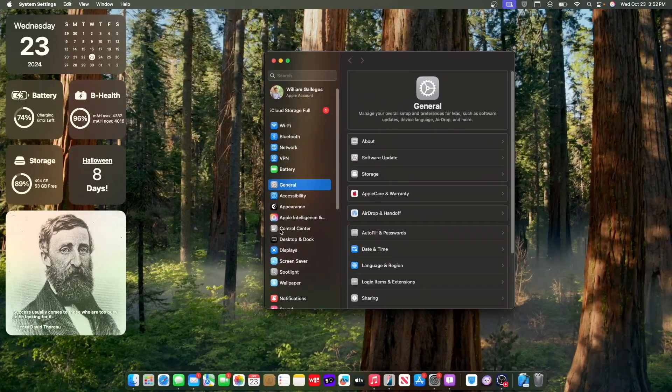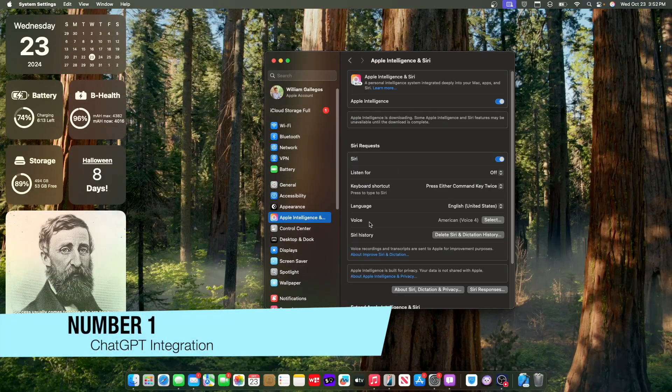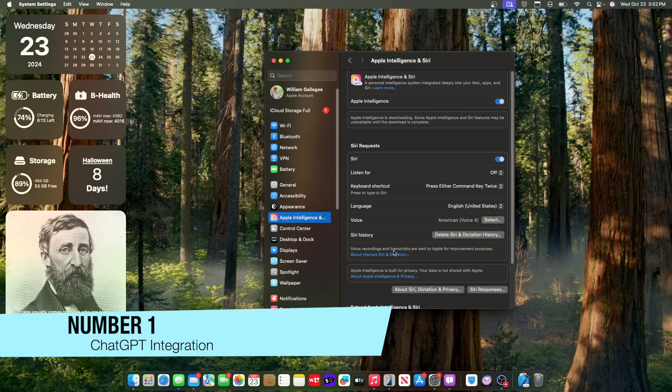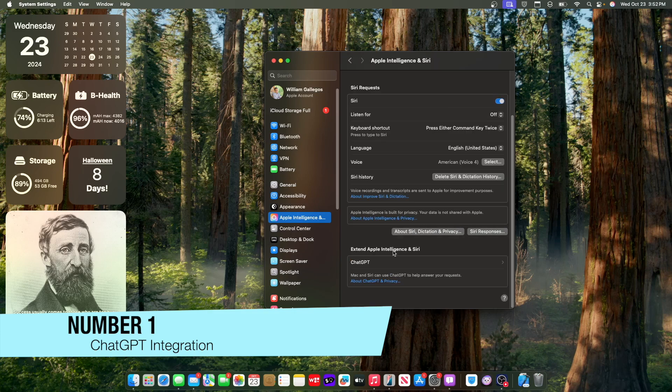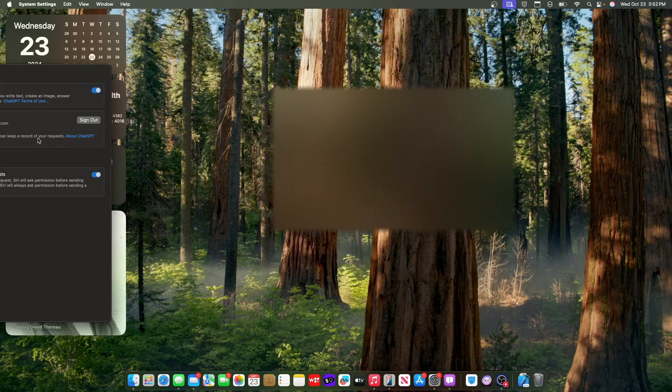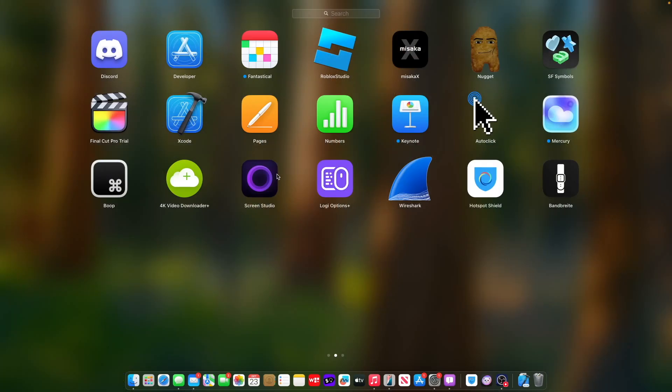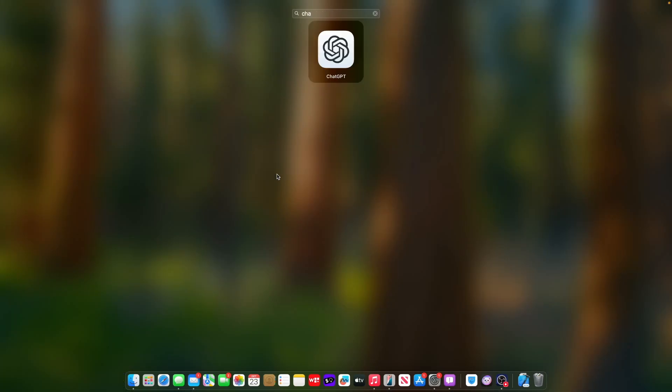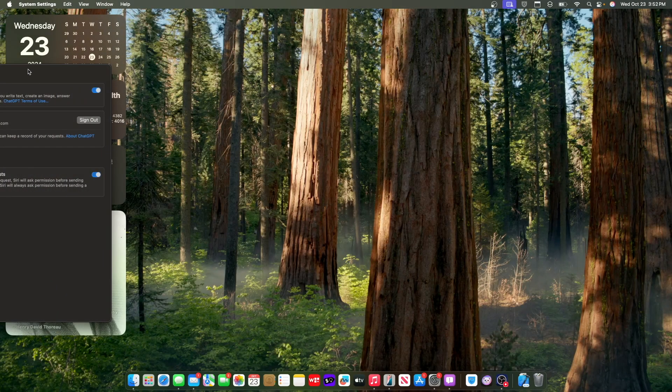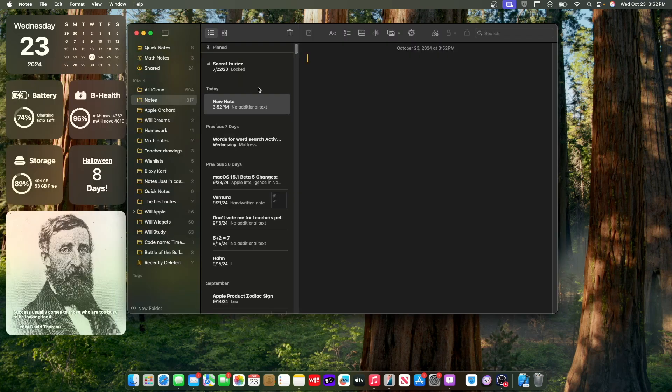The first one has to do with Apple Intelligence. We got some brand new things here for Apple Intelligence. The first one that you can see right here is ChatGPT integration. You can log in with a ChatGPT account and it will sync with the ChatGPT app. So if you have that on your Mac, you'll be able to create some new content here for ChatGPT.